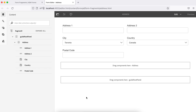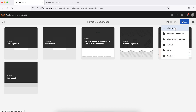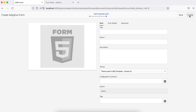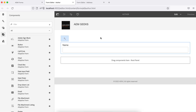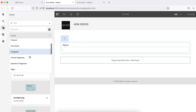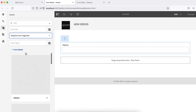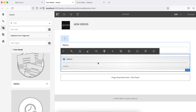Now let's create a form. Go back and create an adaptive form — let's call it 'author' — using your template, keeping the rest as default. Open the form, add fields like first name and last name, and when you need address fields, go to the assets tab on the left side and search for form fragments. You'll find the adaptive form fragment you created. Drag and drop it into the form — you'll see a panel added.